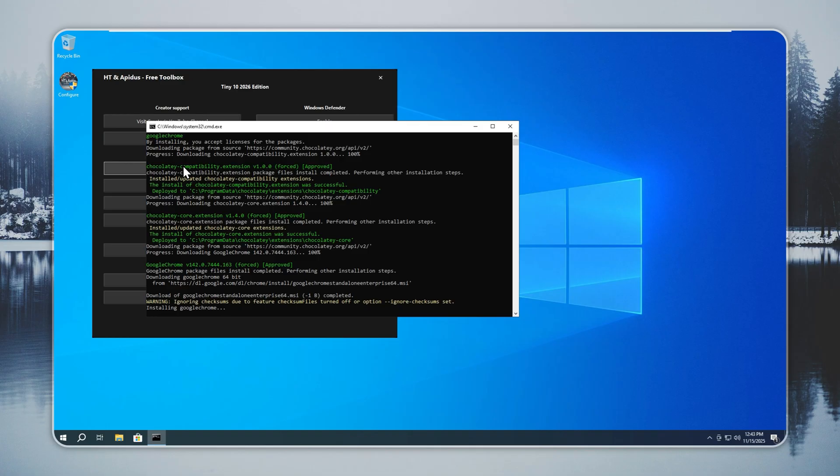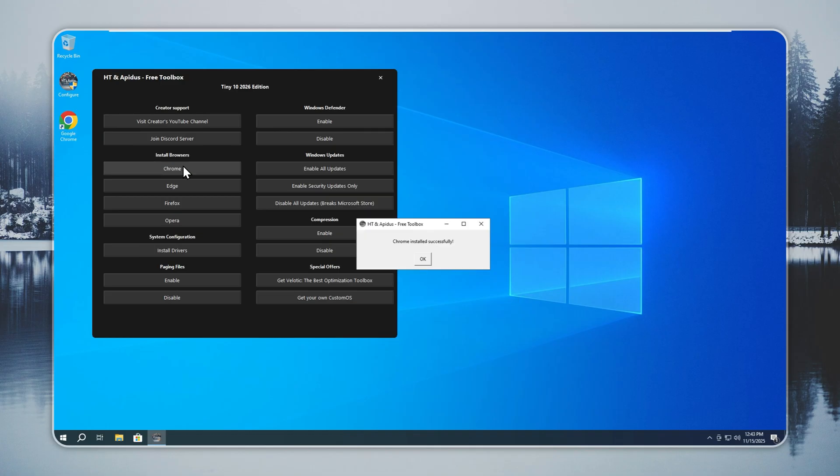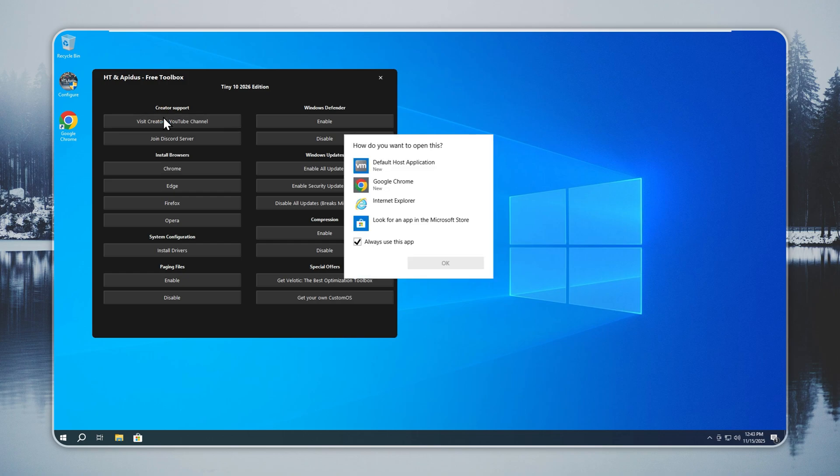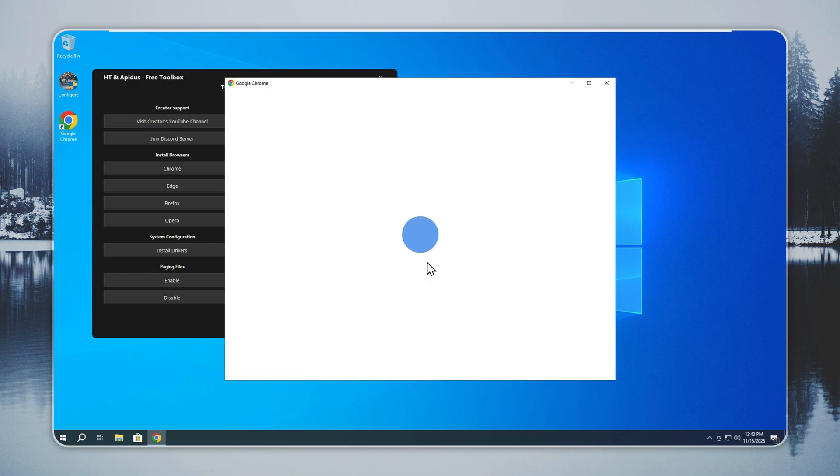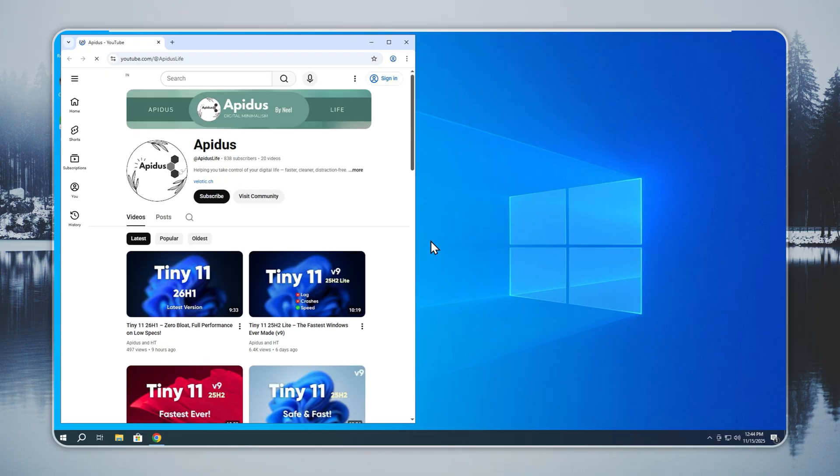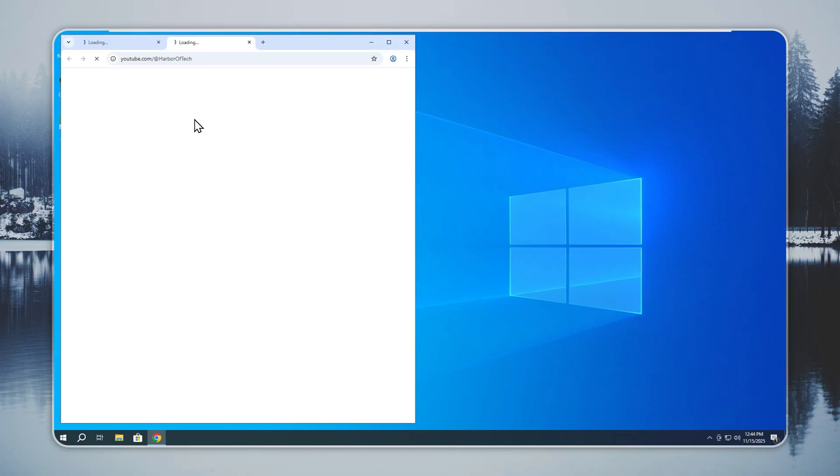The browser appears on your desktop in a few seconds. After that, you can sign in, sync your data, or keep it clean and simple. Once you are online, check out my YouTube channel and our partner channel. I post updates about new Tiny 10 builds, optimization tricks, and tools that help old PCs run better. Subscribing helps you stay informed, especially when we release new versions.